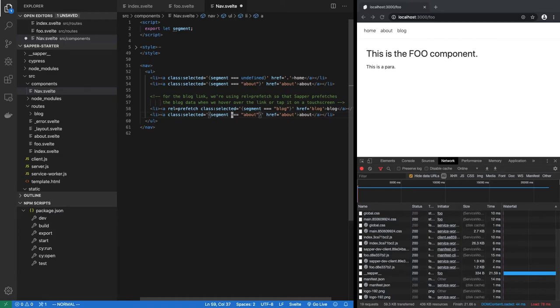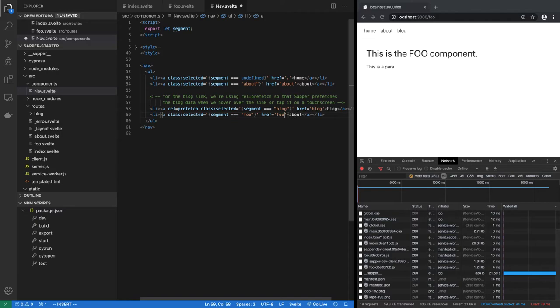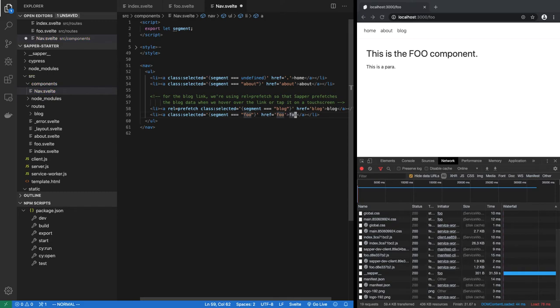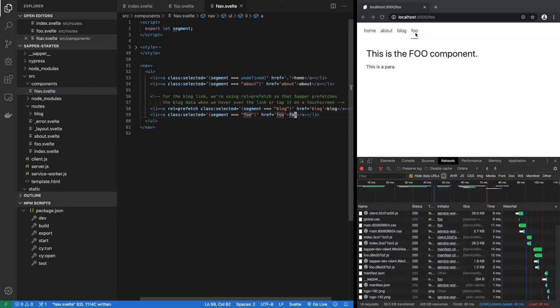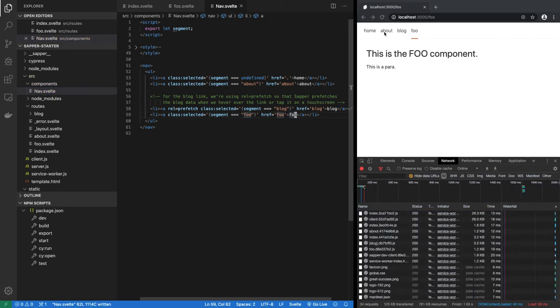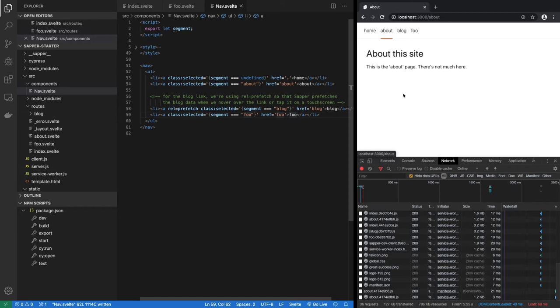We just say if segment equal to foo, then it is selected. The link would be to foo and then the text could be anything, but it makes sense to call it foo. So if I save this, there it is, it's active. I can go to about or I can go to foo.